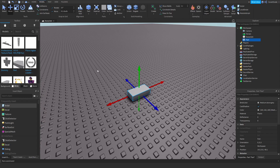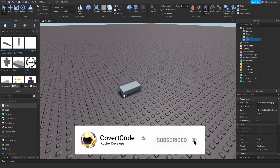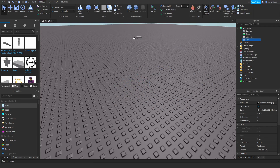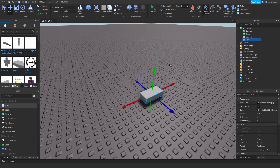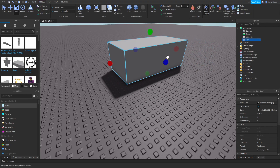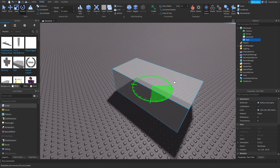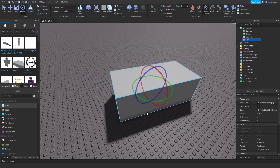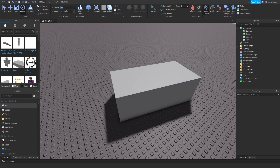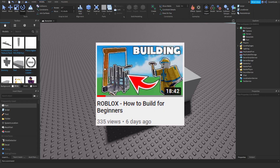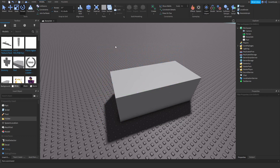Click on the part and go to the Model tab. You have five different tools for basic building: the Select tool lets you select things and move them around with the left mouse button; the Move tool moves things in different directions; the Scale tool resizes parts and models; and the Rotate tool rotates things in different directions. You can also modify how much you move or rotate things by changing the values here. I have a building tutorial if you want more detail on this.